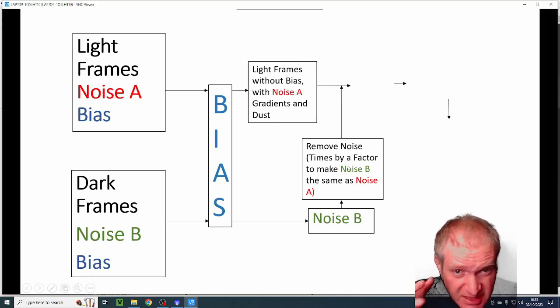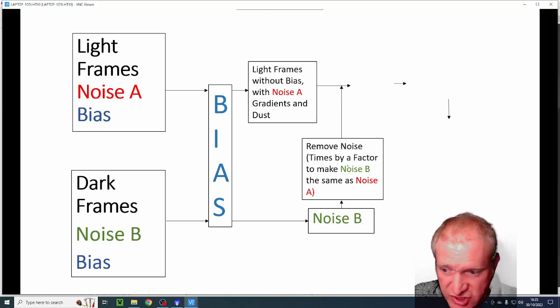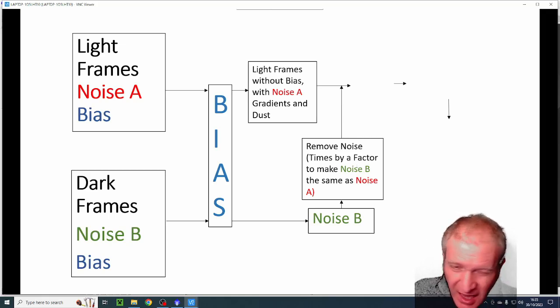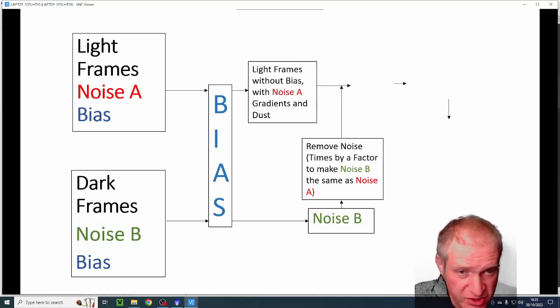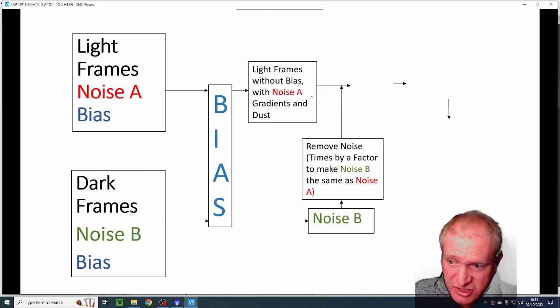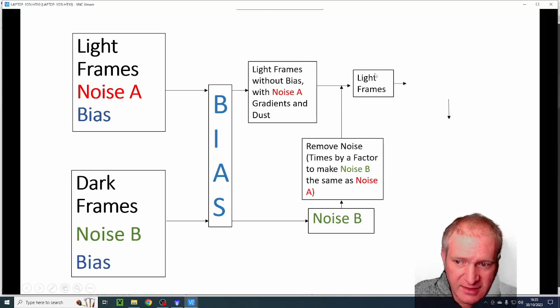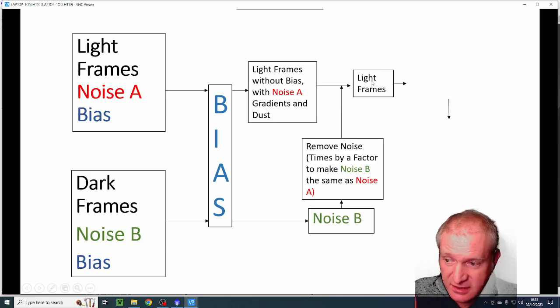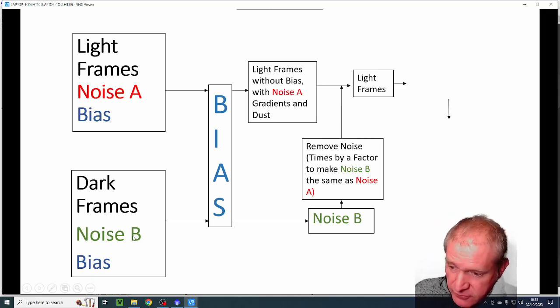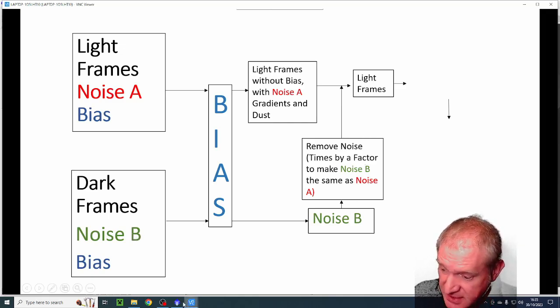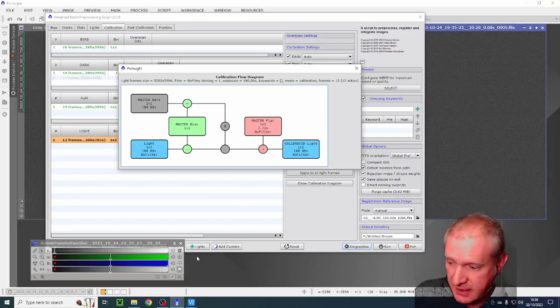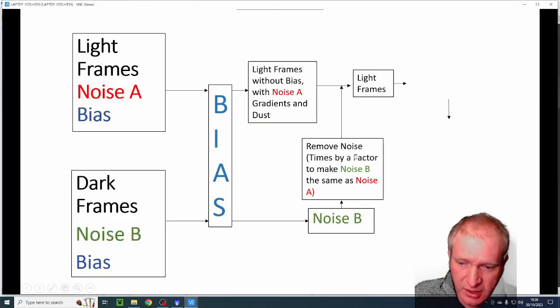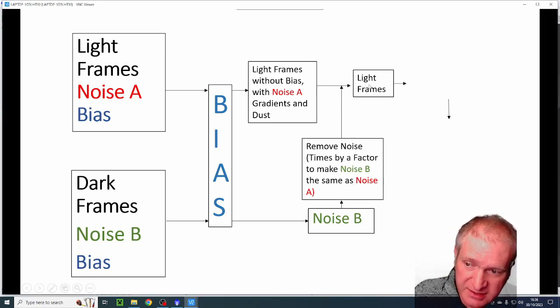What PixInsight is doing, and if we look back in PixInsight, it has this weird K factor here, this K thing. And PixInsight is actually being really clever because it's doing some maths. It's looking at noise B and then it's timesing it by a K factor, this mythical K factor, which it determines to make noise B as near as it possibly can the same as noise A. And when it's got that noise A pretty much the same, it applies it to the light frame and then your light frames basically have that noise A removed.